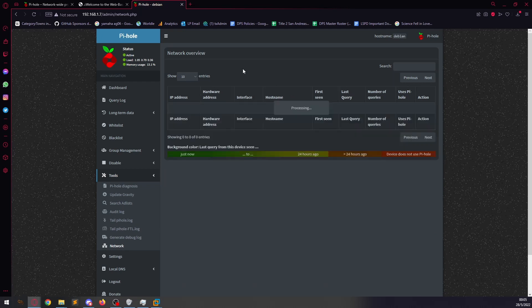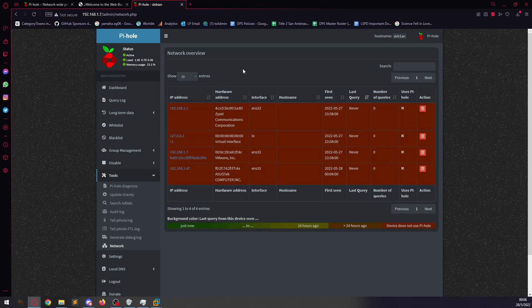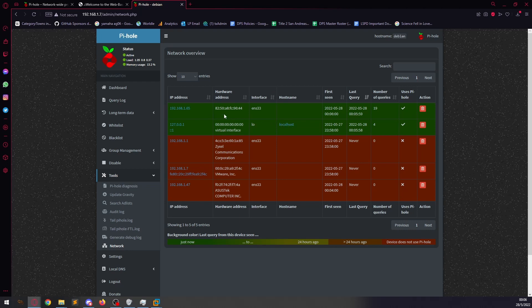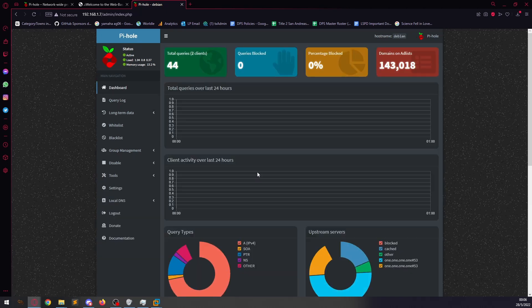So, if we now give this a quick refresh, we can see there are two devices. There's my telephone, and there's also the local host. As we can see, there's already been 19 inquiries just on my phone alone. 44 inquiries.